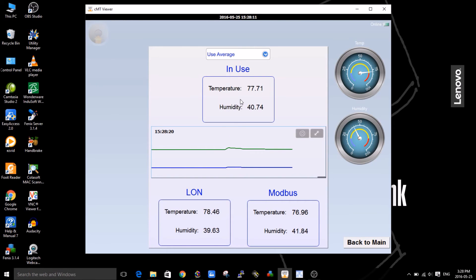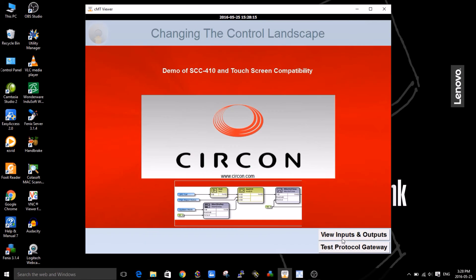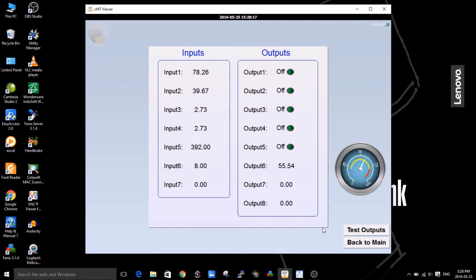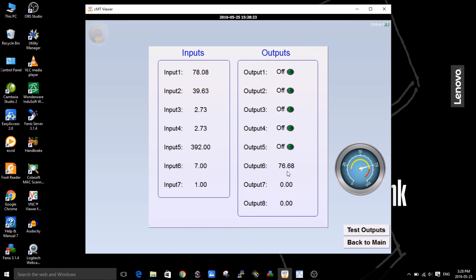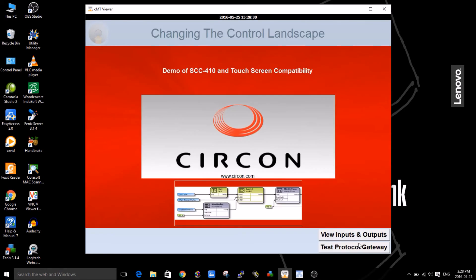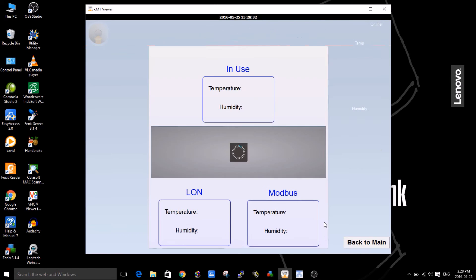Another quick thing I want to show you is how quickly the 410 is passing information. This is a random functionality I programmed in the 410. You can see how quickly it's sending that data to the third system, so it's very quick.